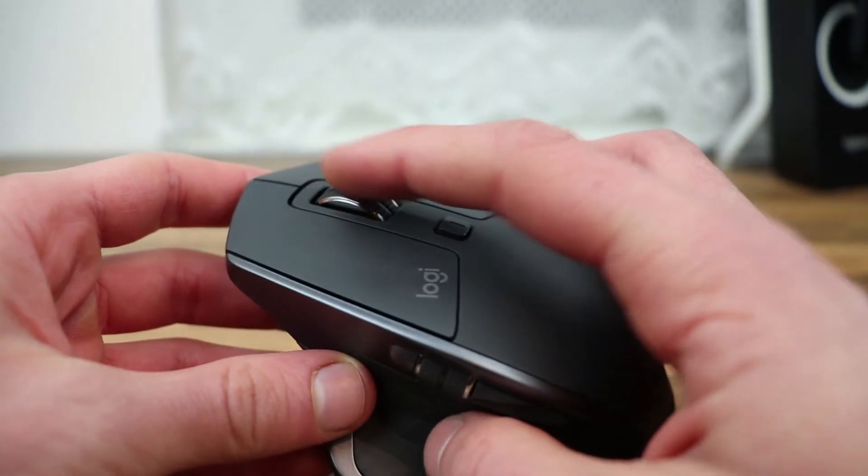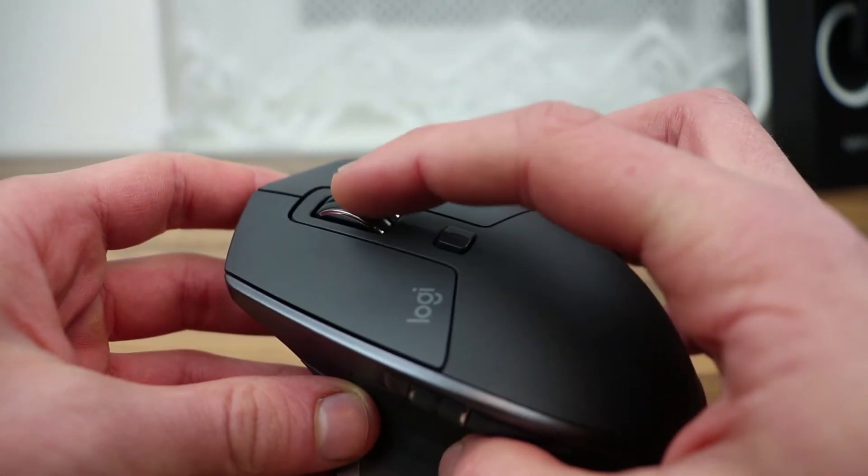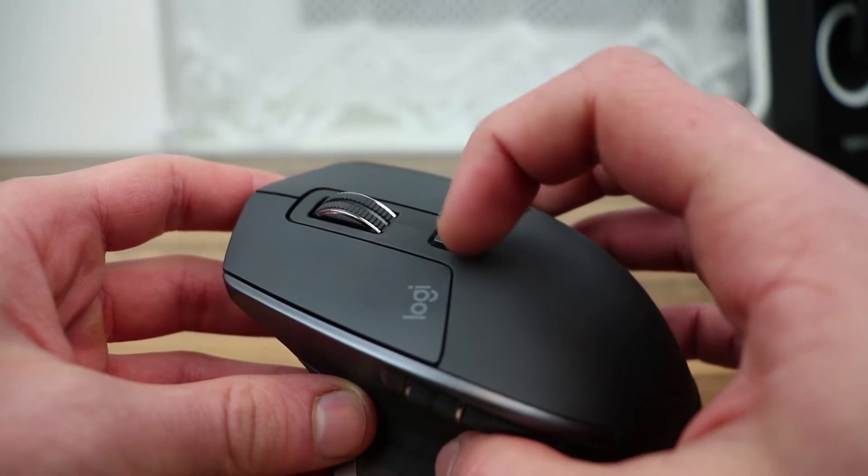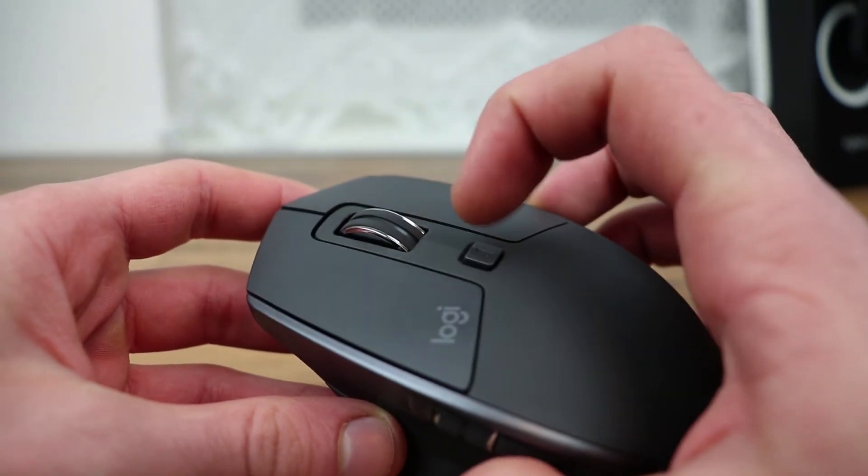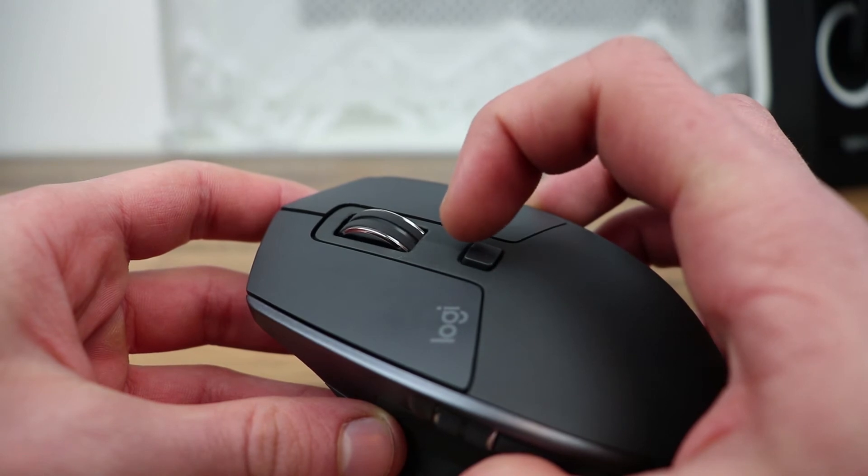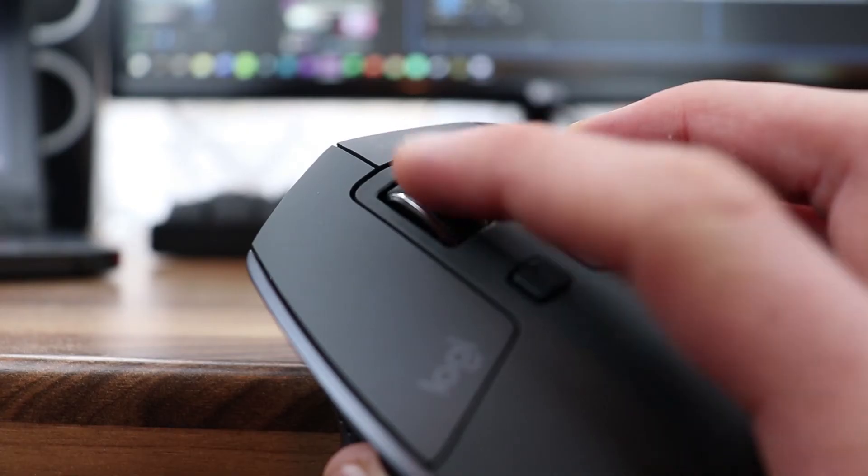On the top of the mouse, you'll see a button for starting and stopping the endless scrolling feature that is found on Logitech's higher end mice. I do have to mention that the scrolling is quite loud.